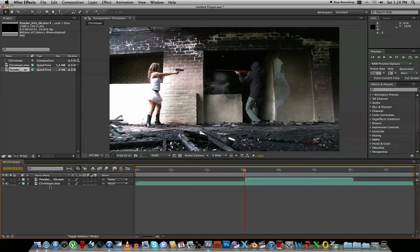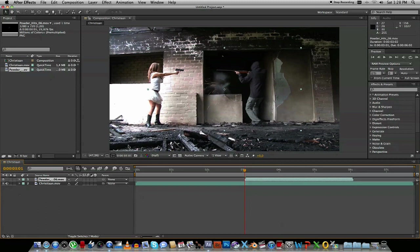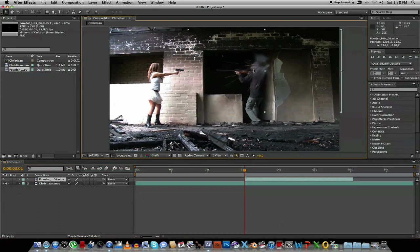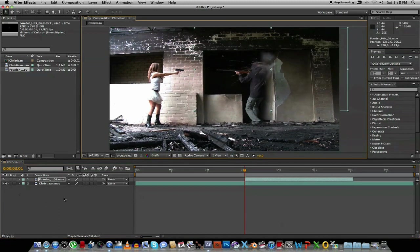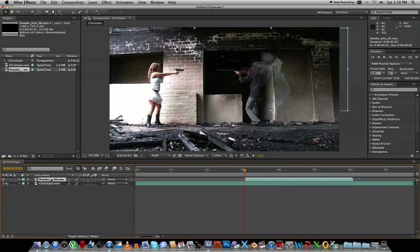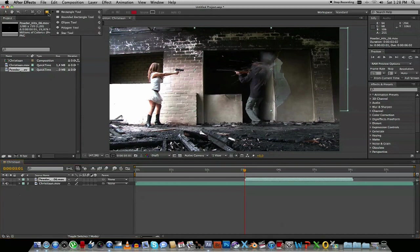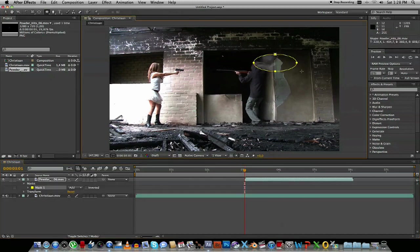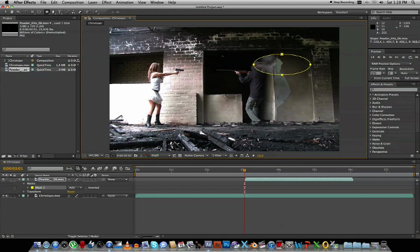So what I'm going to do, I'm going to select the Powder Heads and I'm just going to move it over to right about there. And then we also want to mask this. So you highlight that clip, the Powder Heads, and go to your Eclipse tool and just drag a bit of a Eclipse, something like that.